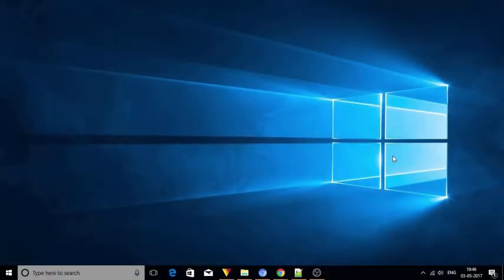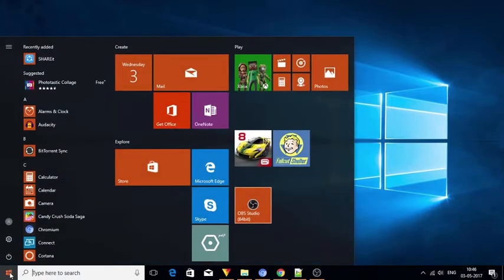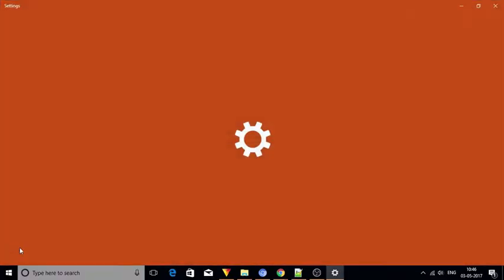Open Settings app. To do so, just go to start menu and click on the settings icon.